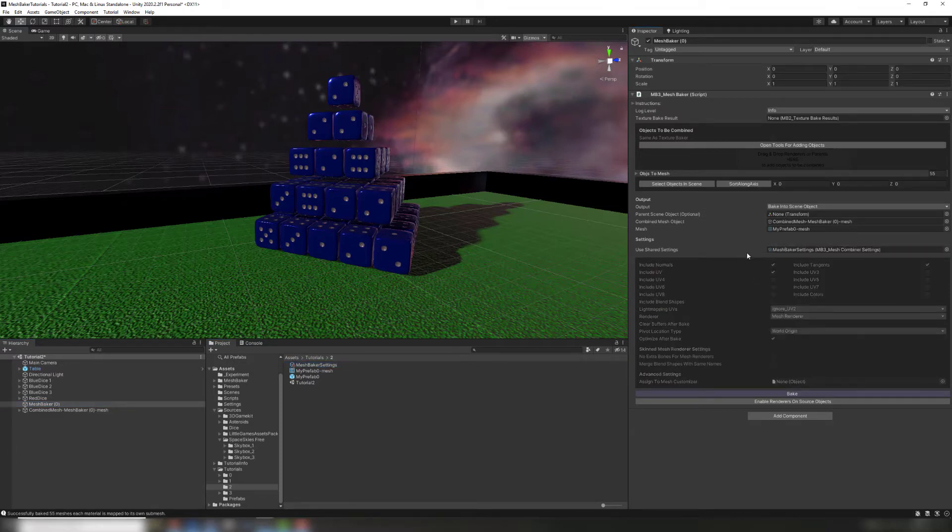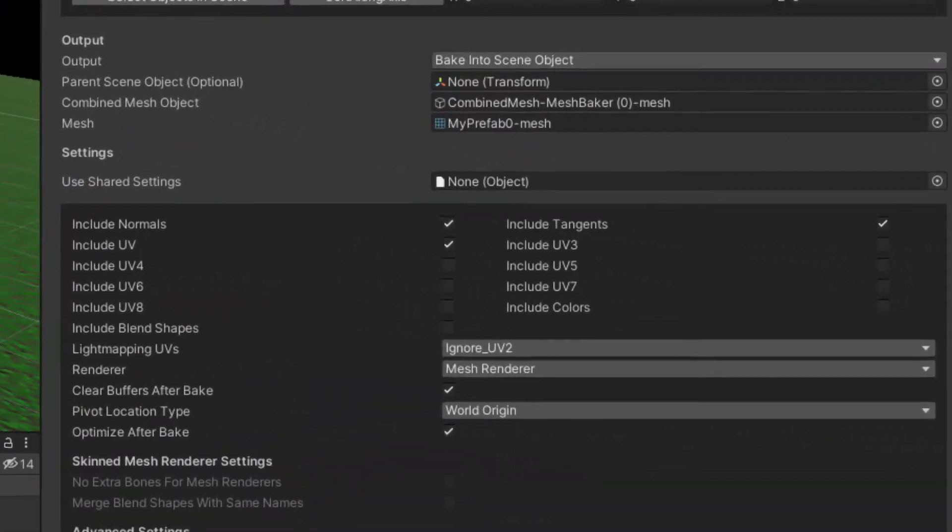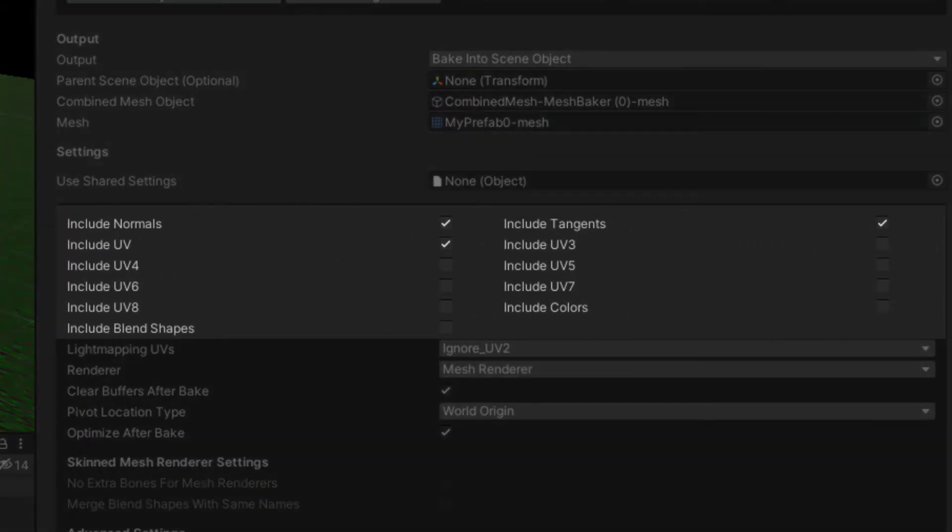The checkboxes in MeshBaker settings allow you to select which mesh channels will be copied from your source meshes into the combined mesh. If a channel is missing from a source mesh, such as normals or tangents, MeshBaker will generate channel data.